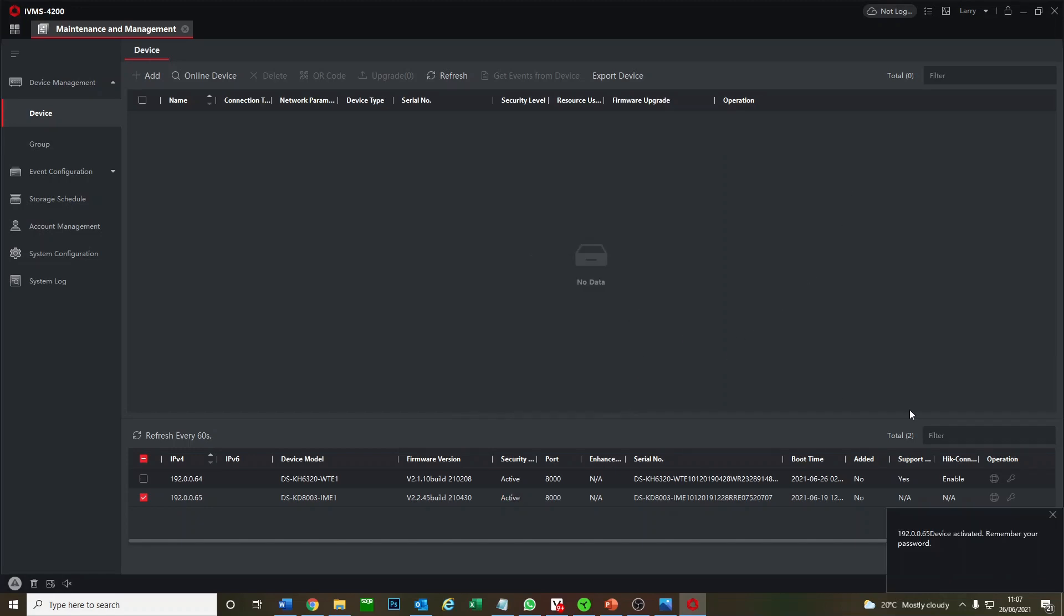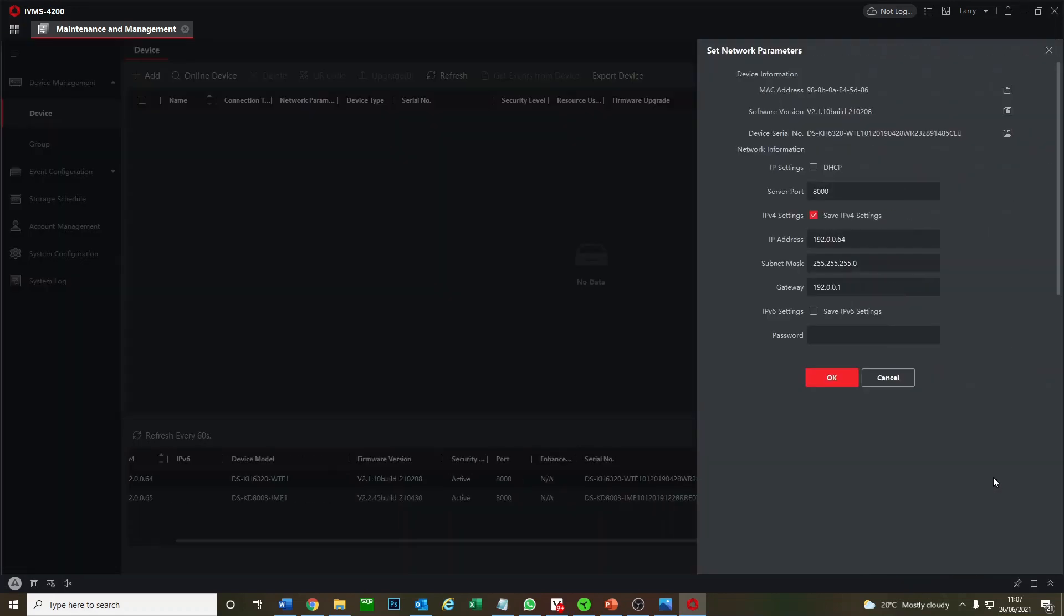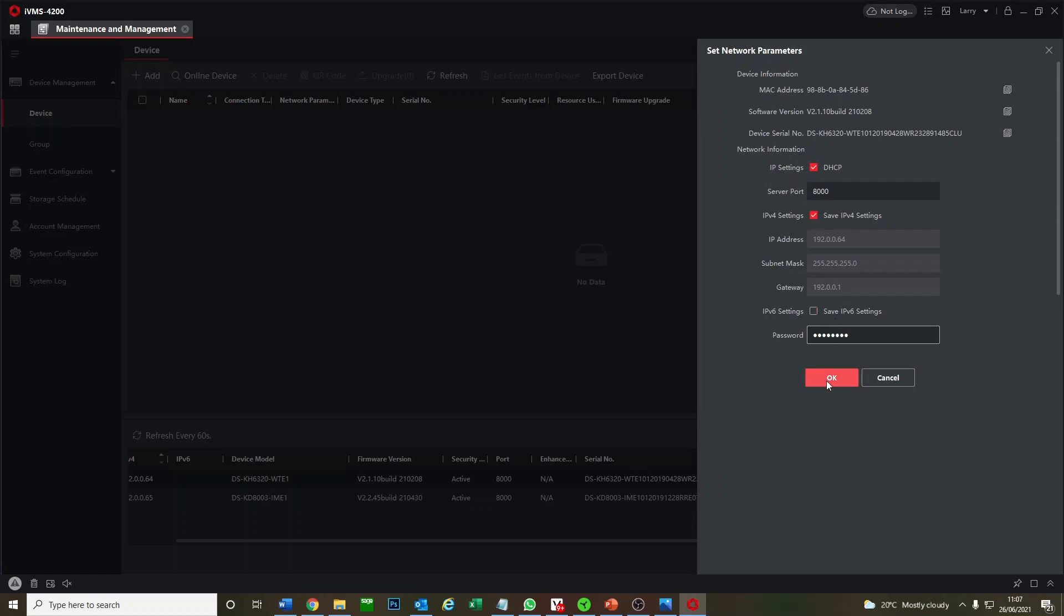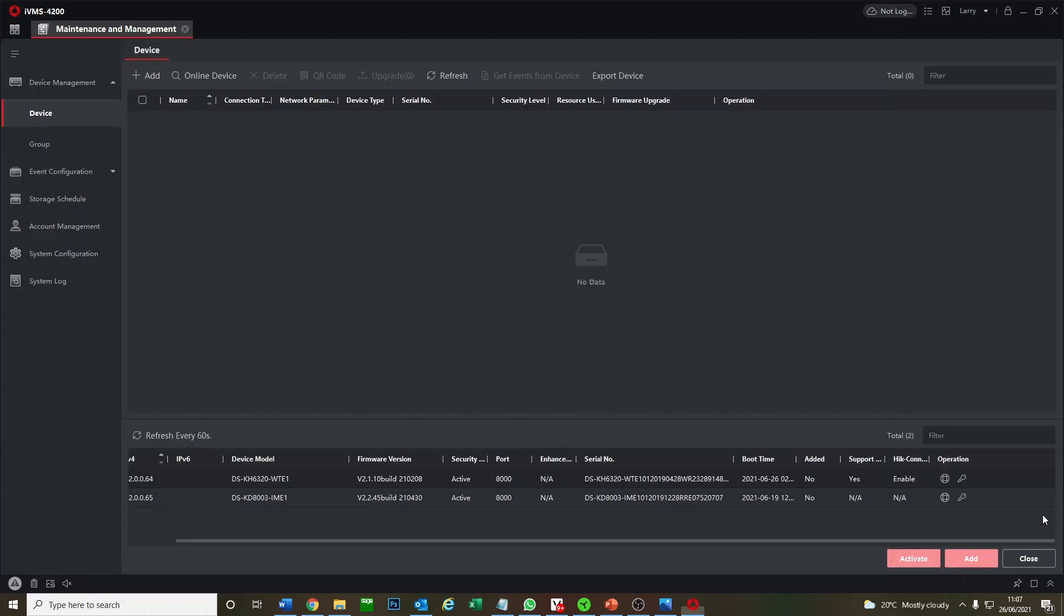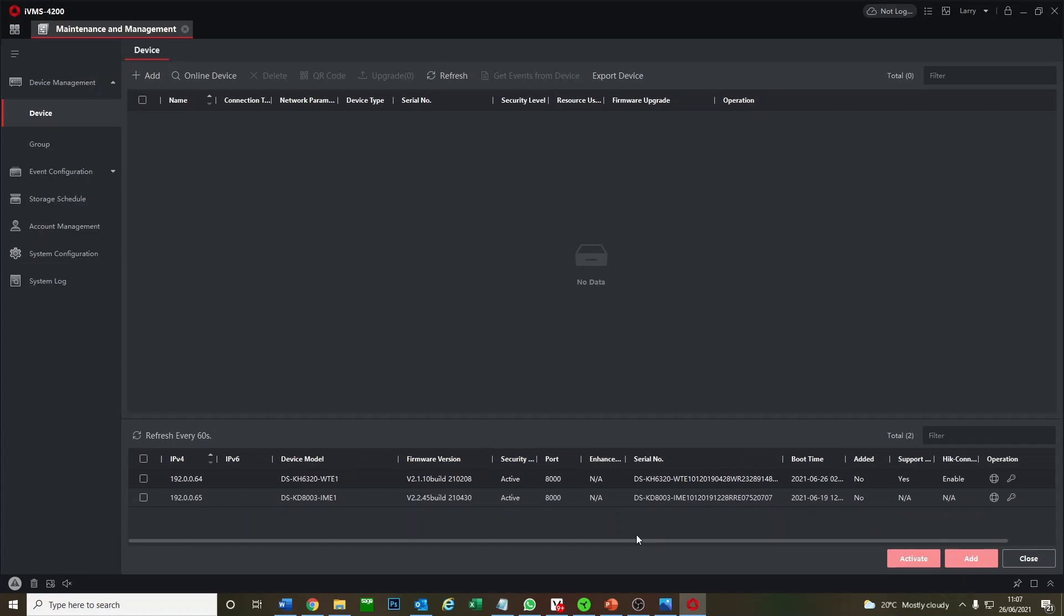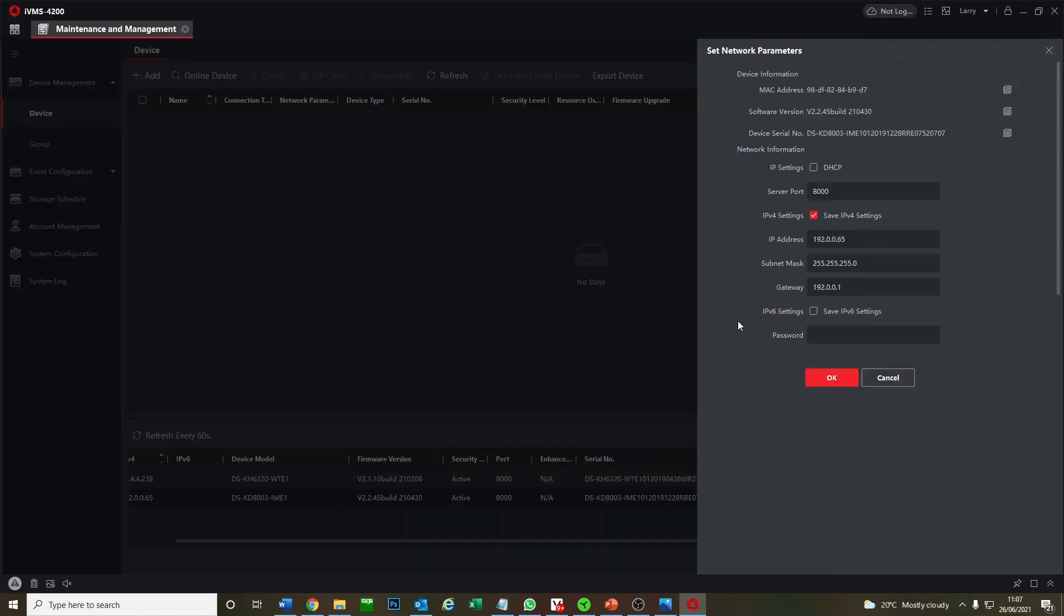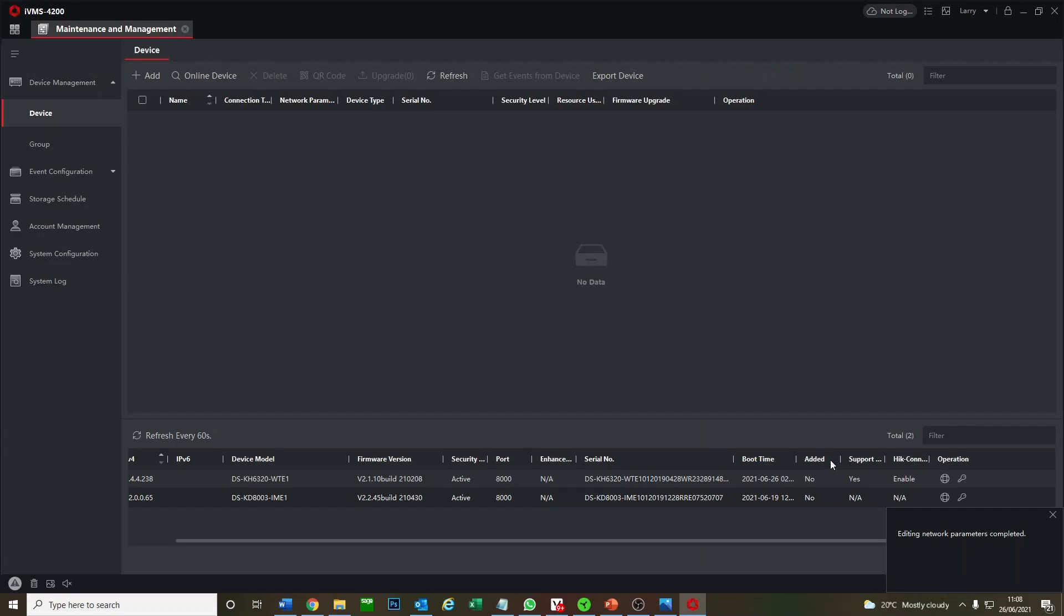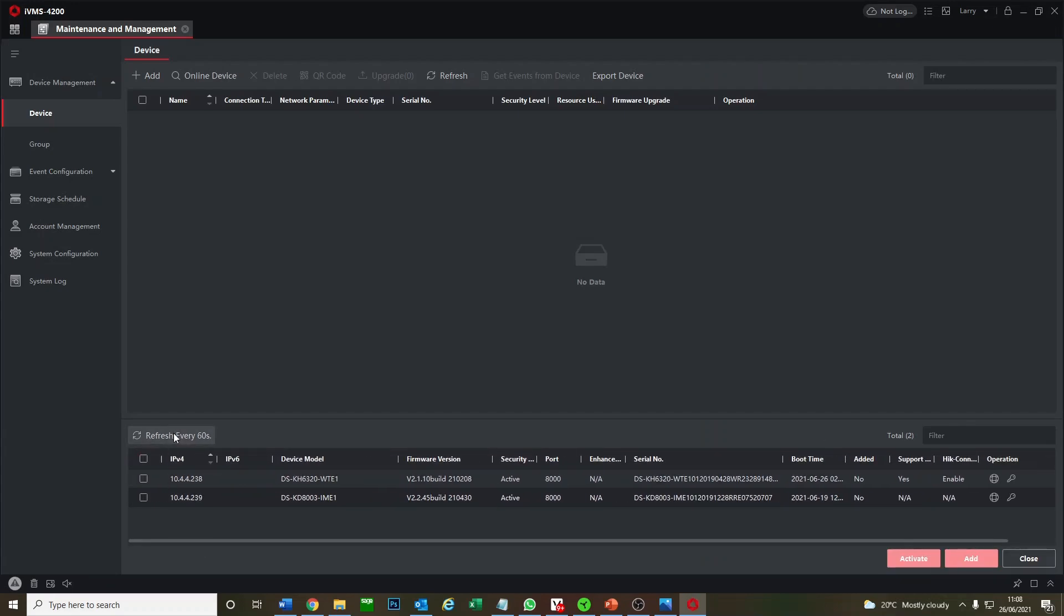That's activated. Now we're going to enable DHCP, so this changes the IP to a local IP so it can find this. Let's just click on DHCP, put in the same password you just entered. That's done. You see now on the left here it's completely changed the IP to a local IP. We'll do the same here.